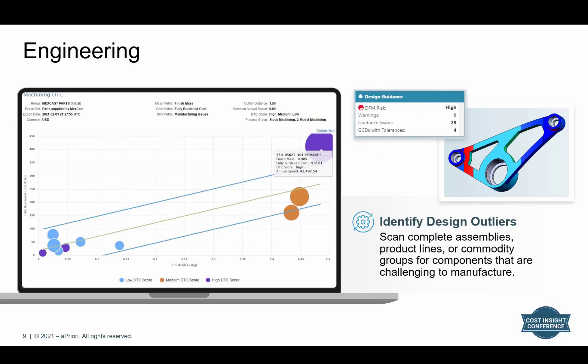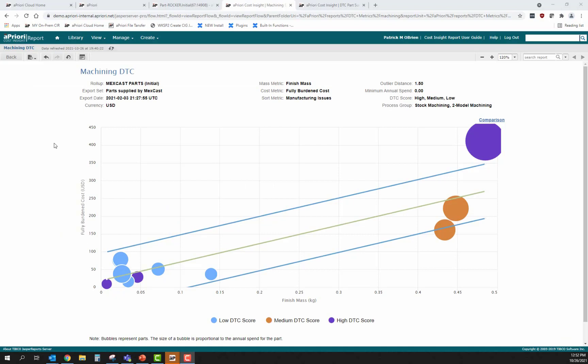Another fantastic use case for the aPriori Bulk Costing Tool is to aid design engineers with design reviews. This can look at existing products currently being manufactured, as well as scan entire product lines or assemblies in the development phase, to help identify those components needing the most attention from a DFM standpoint — whether that's manufacturing the product in an alternative method, such as die casting a current stock machined component, or simply identifying components that are challenging to manufacture.